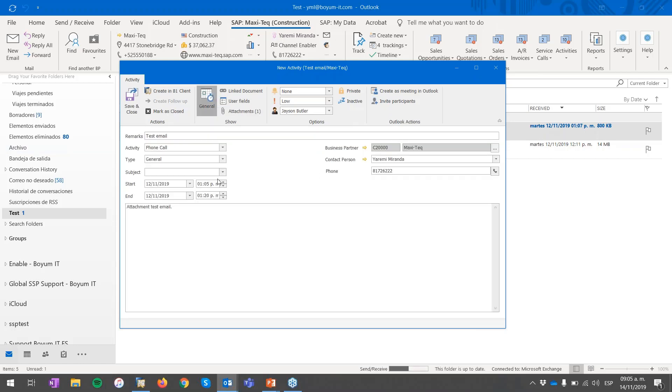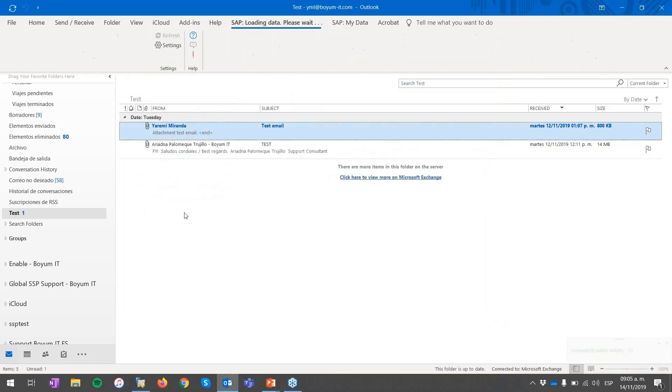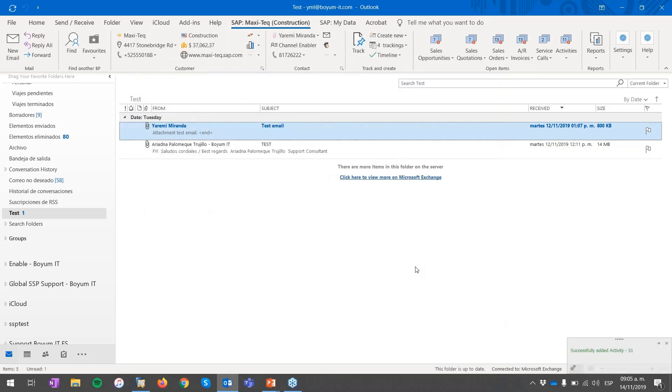Once I finish with the creation of the new activity, if I hit save and close, then the system is saving the activity in SAP Business One. And now through my Dropbox is sending the file directly to SAP Business One.